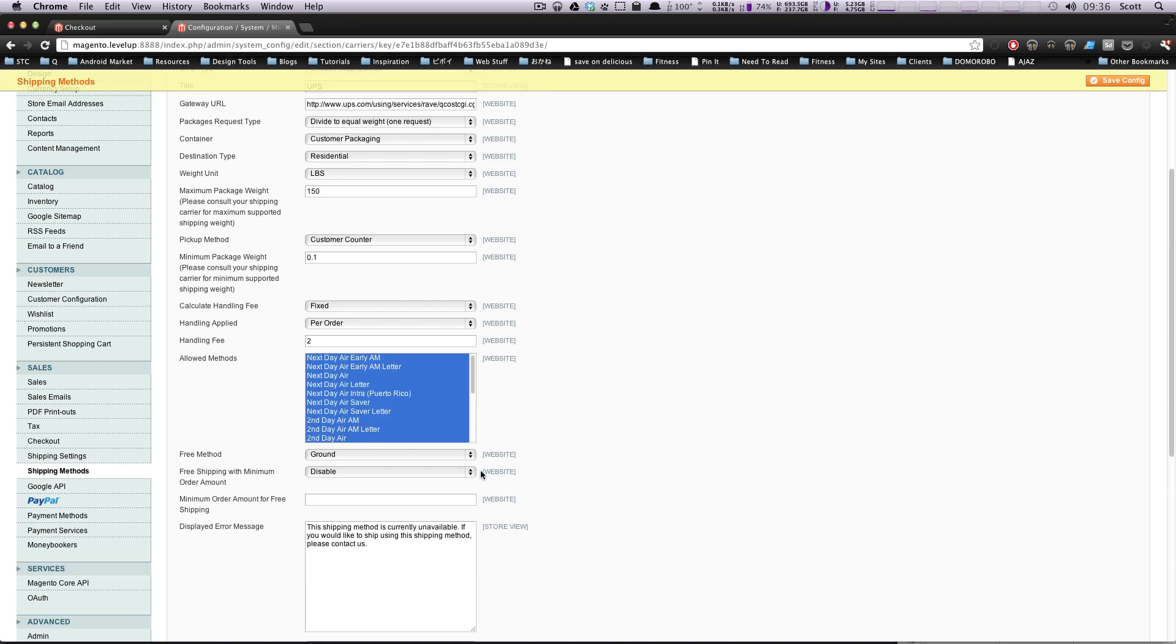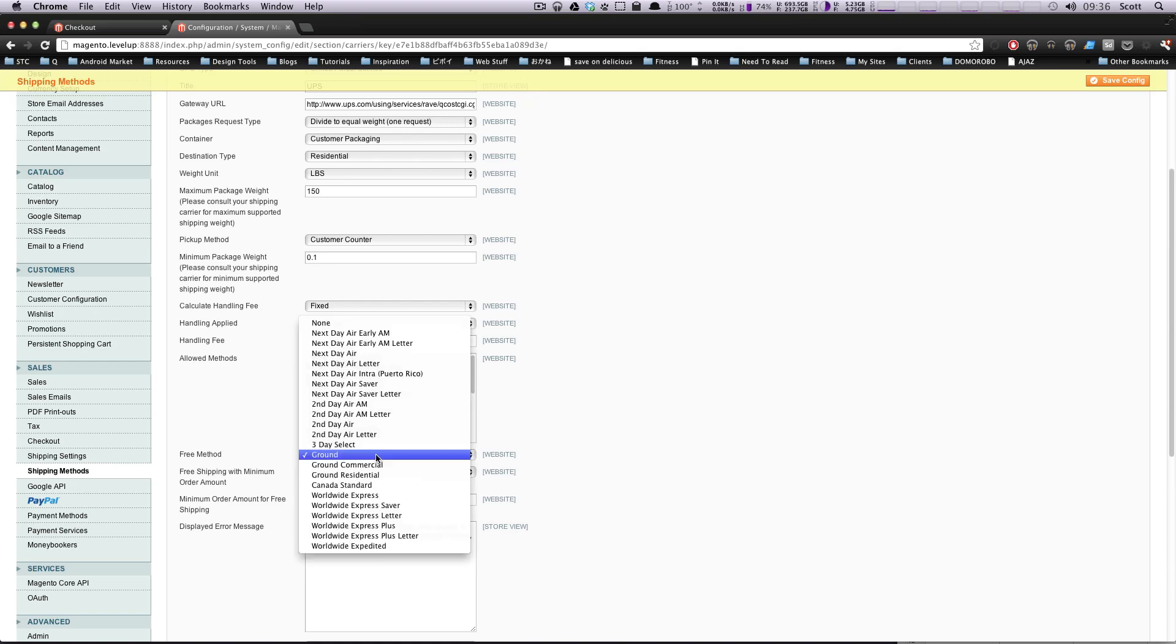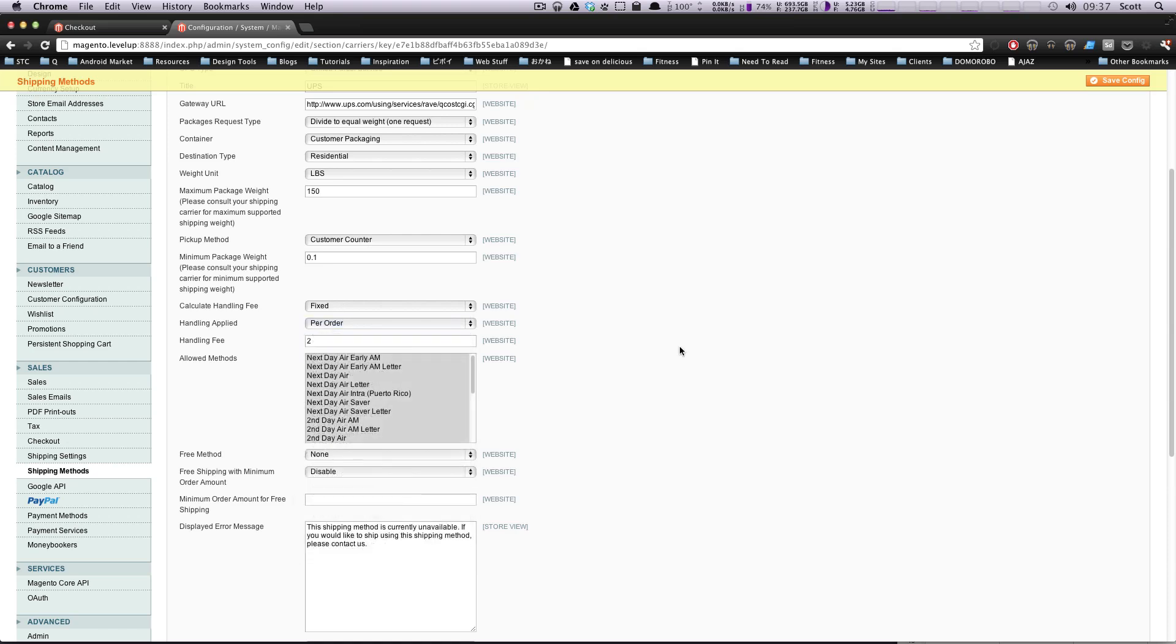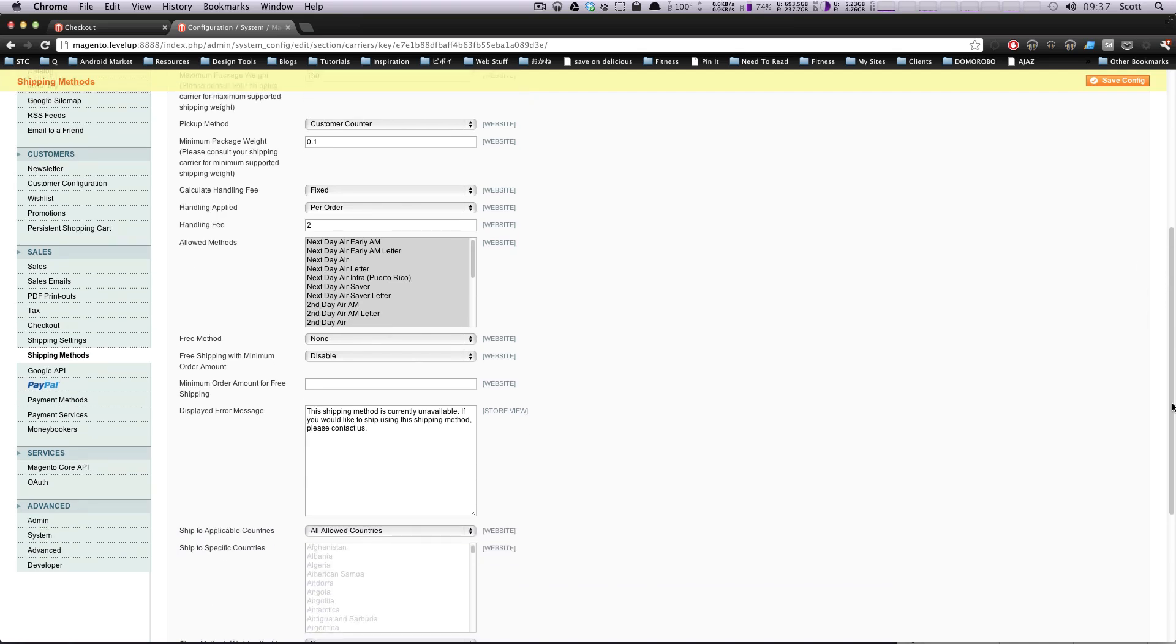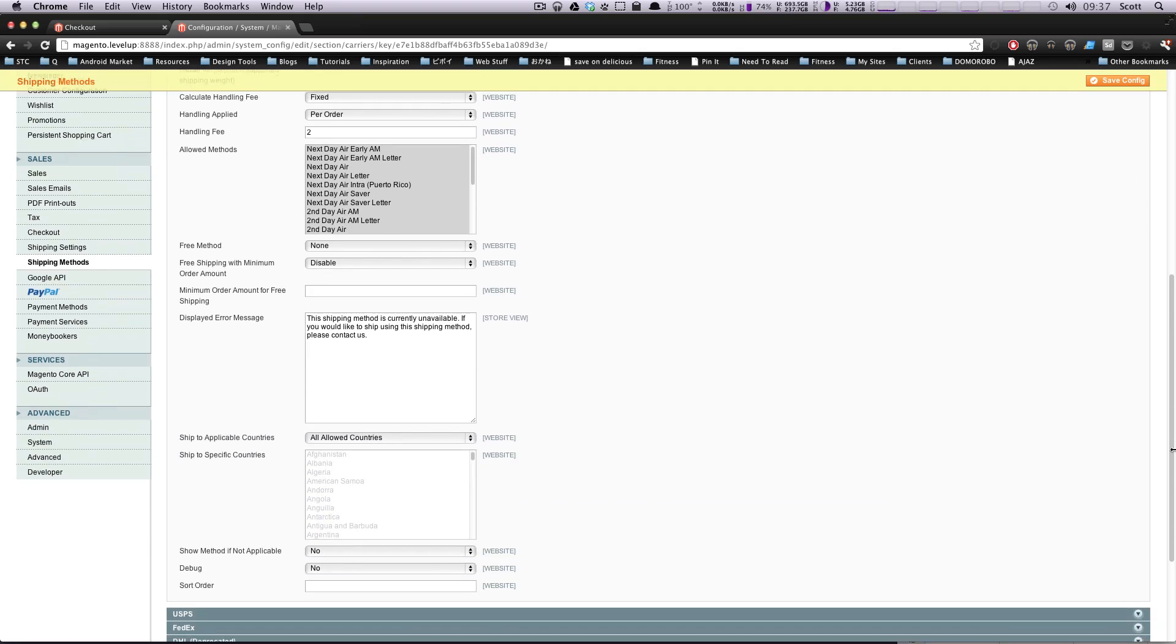So free method. If you want a free shipping method, you know it says ground selected. But if you don't want to have an option for a free shipping method, you can click none. You know how Amazon sometimes has like five to eight day shipping is free and you just have to wait for it. So you can have that. I'm having it set to none.